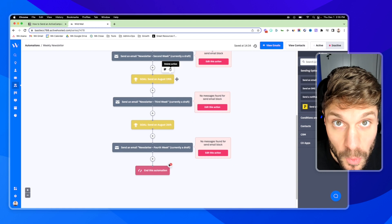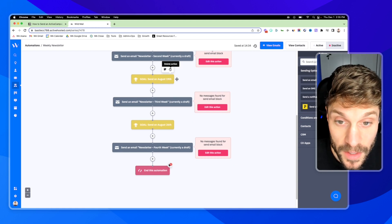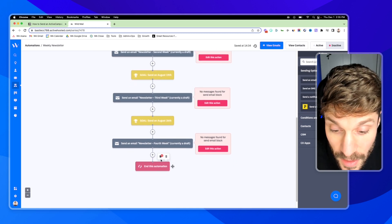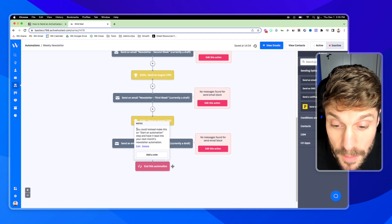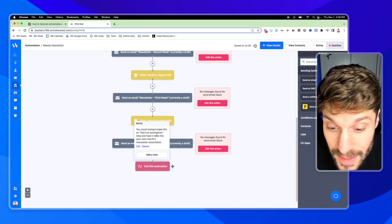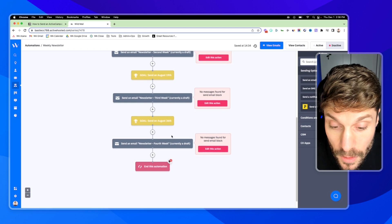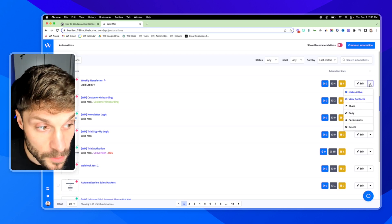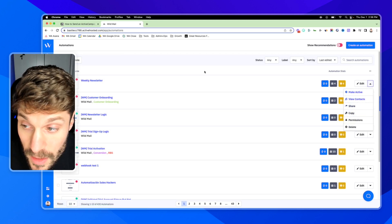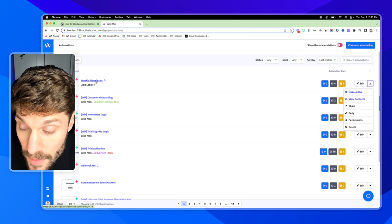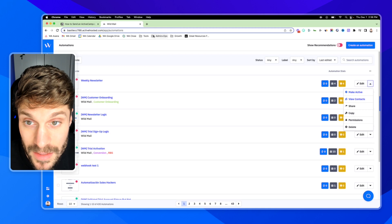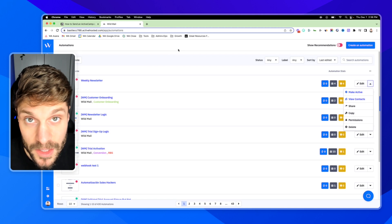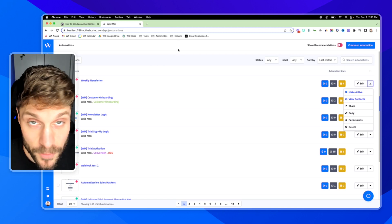Once we arrive, we've got one email per week — pretty typical of a newsletter that a company would send out, but you can adjust this based on your own content strategy. At the end, you'll see this note: instead of ending the automation, you can make this a Start Automation and have it lead into next month's newsletter automation. If you go back into Automations, over on the right you can hit Copy — it'll create a copy of the weekly newsletter automation. Then all you have to do is adjust the dates for the following month. This is how you can batch create content for a month and continue adding on.